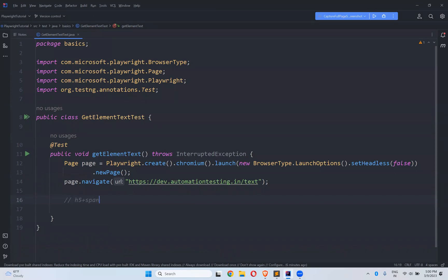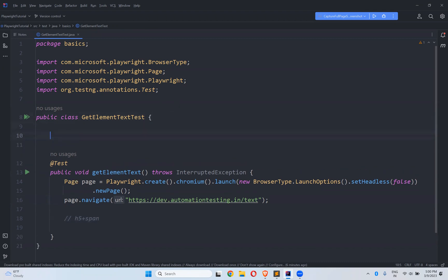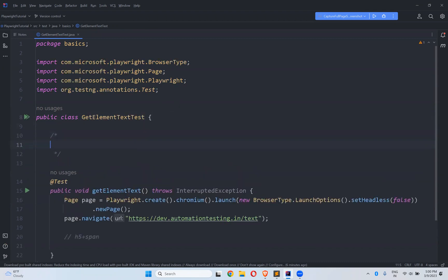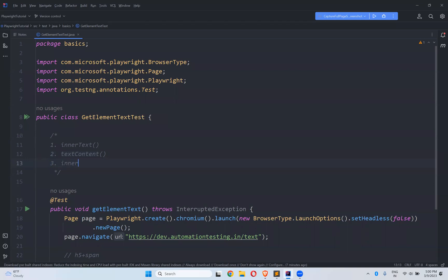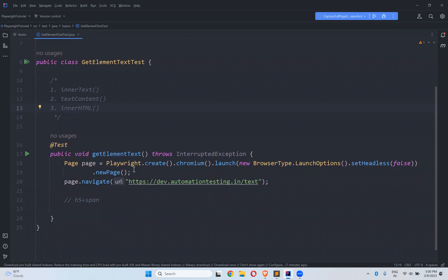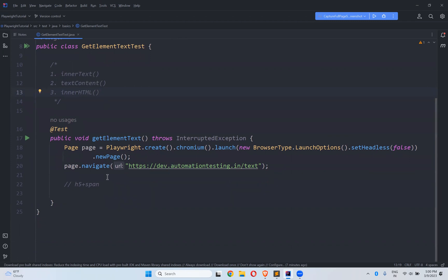Before that, we can get the element text using three ways. The first one is using the innerText method, the second one is textContent, and the third one is innerHTML. By using these three methods we can get the text of any particular element and print it on the console. We will see all three options.